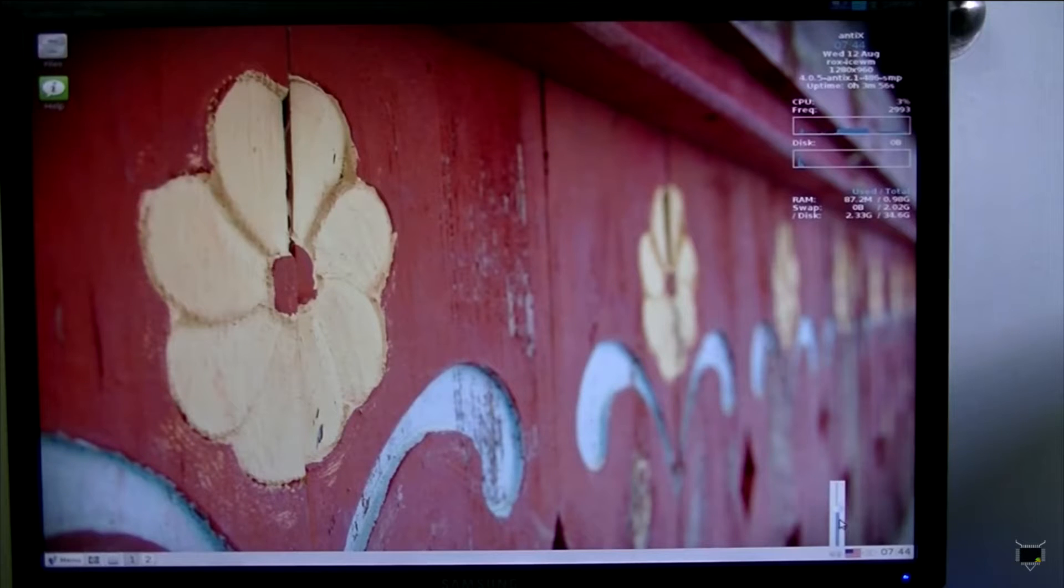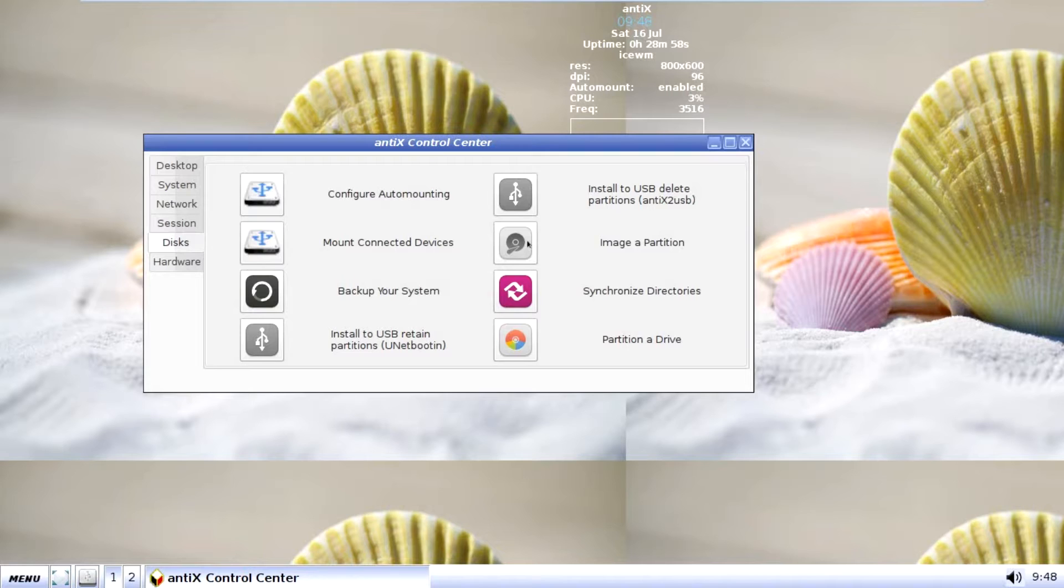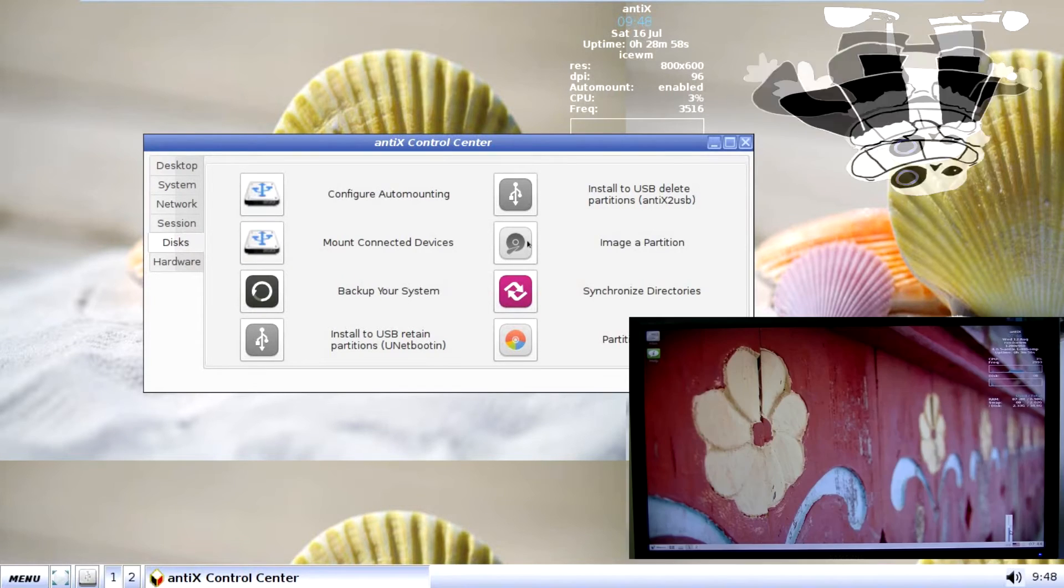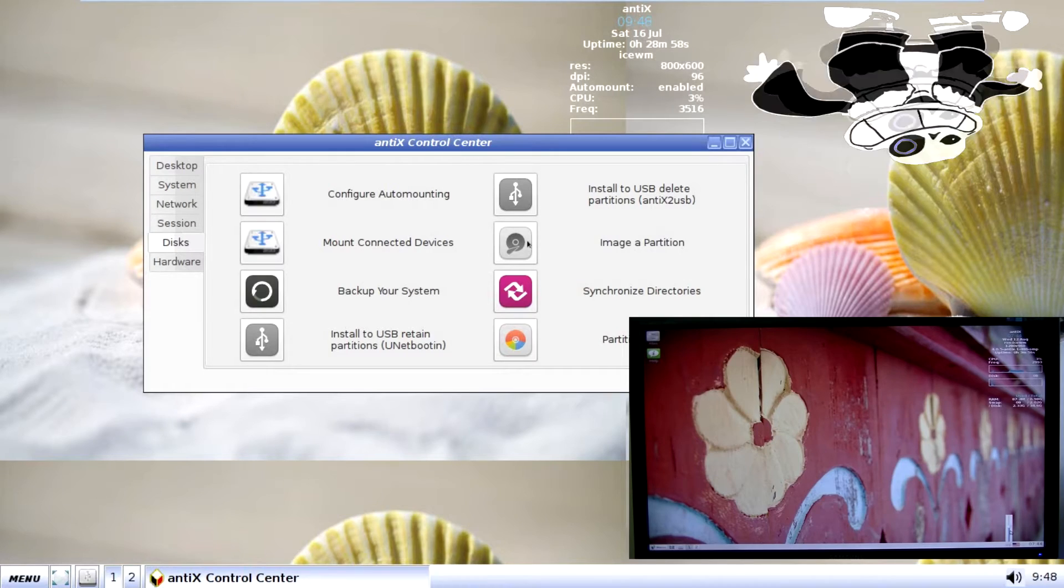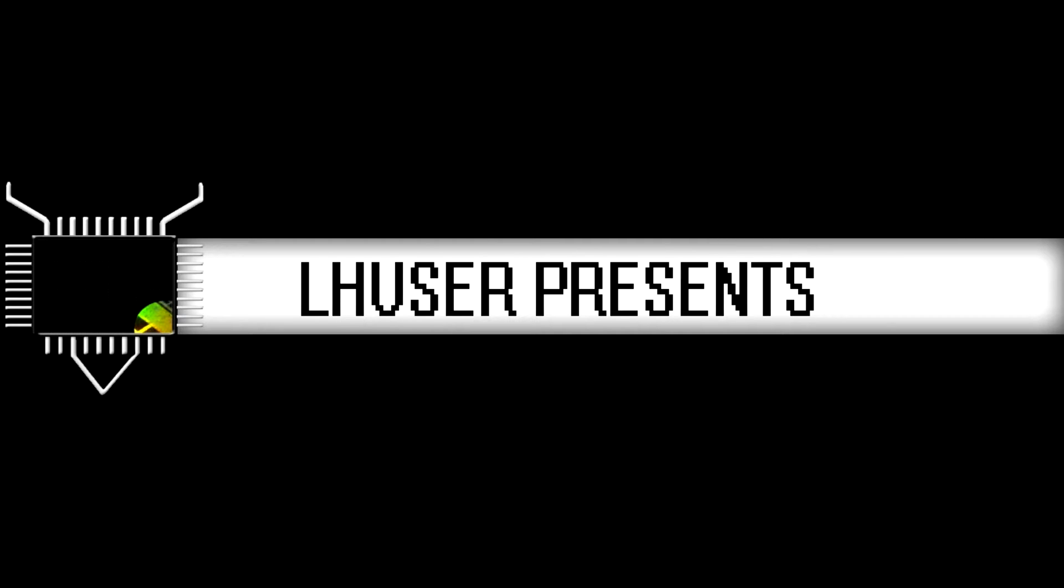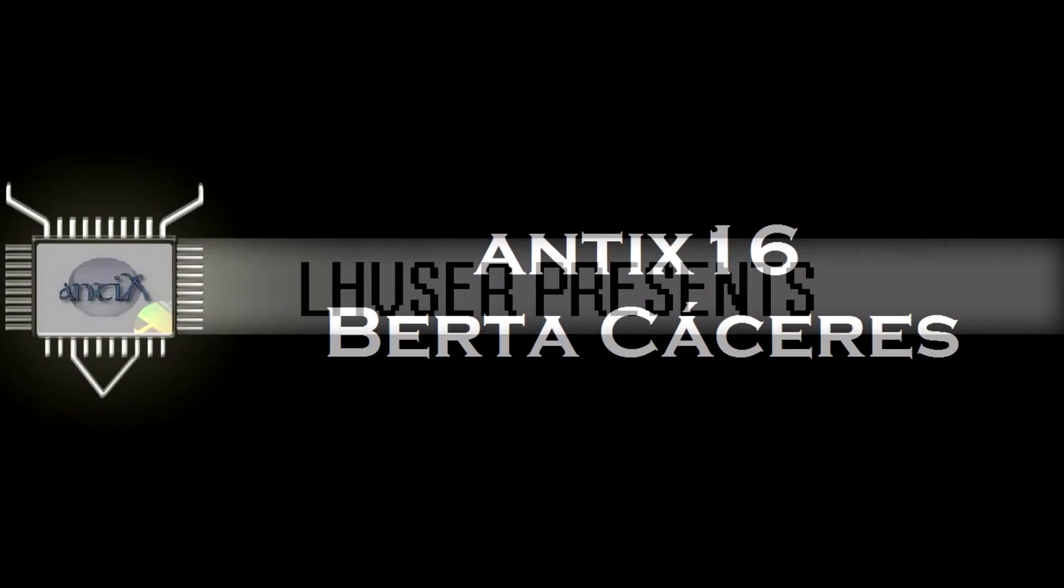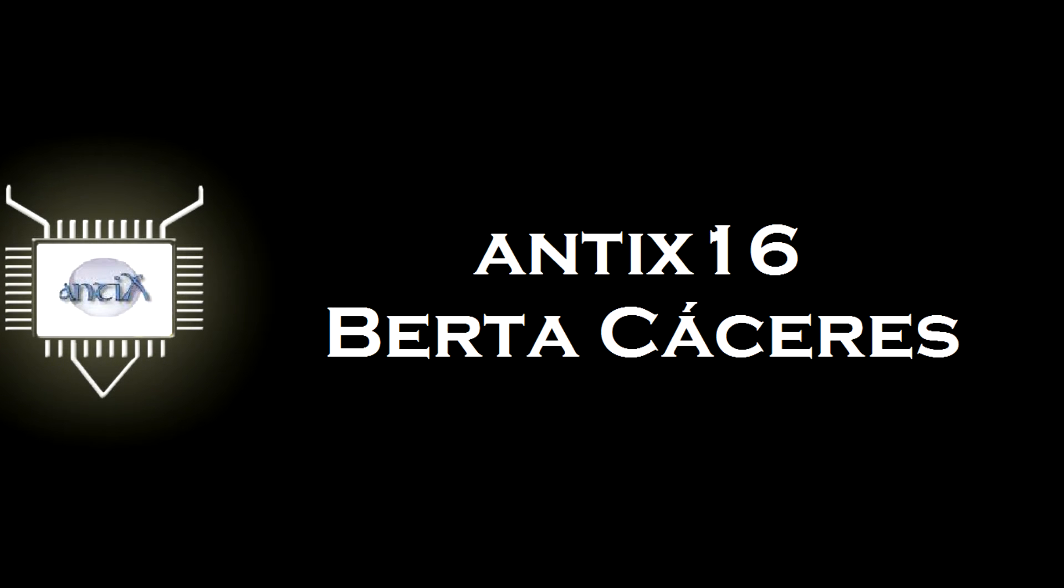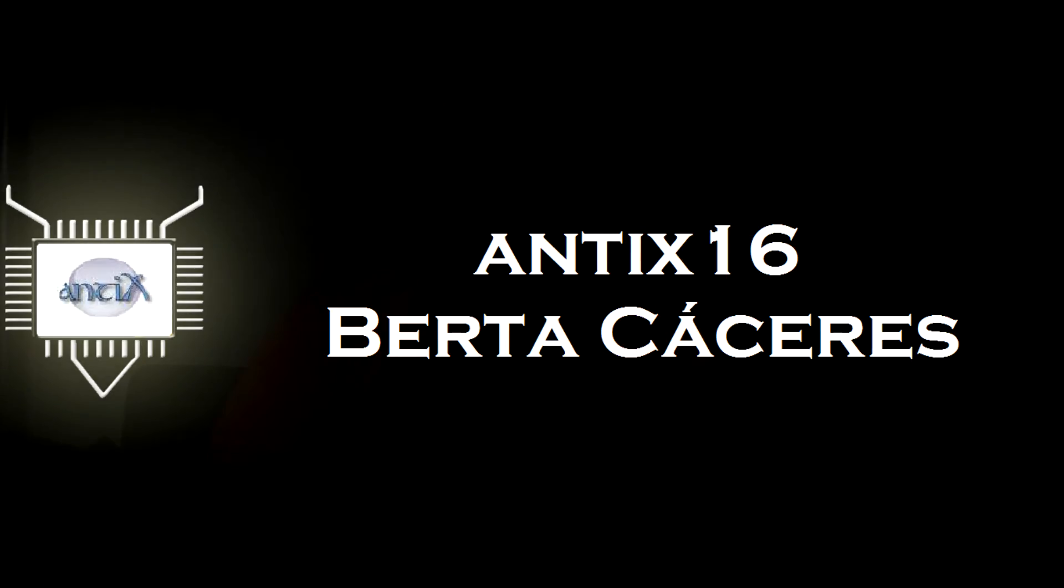This is AntiX 15. This is AntiX 16. Guess which one looks better? Hello YouTube, welcome to an operating system review where today we're going to be looking at AntiX 16 Berta Ceres. I hope I did it properly. So without further ado, let's get started.